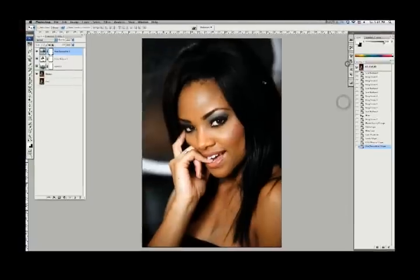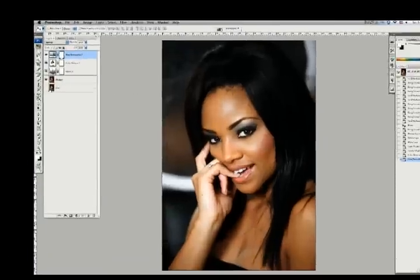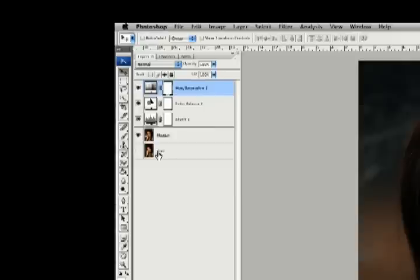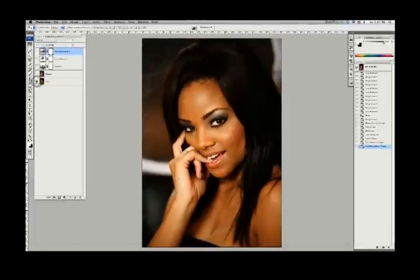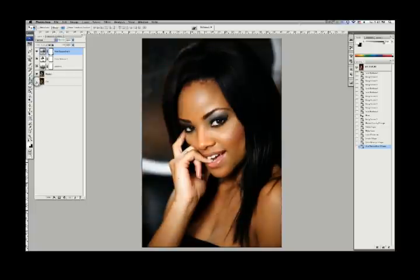Things are looking good — we're coming along here. If we ever want to see where we started from, we come over here, hold down the ALT key — which on a PC is the Option key — and click that. This is where we started from, and this is where we are now. We haven't gone extremely far, but we've gone pretty decent.